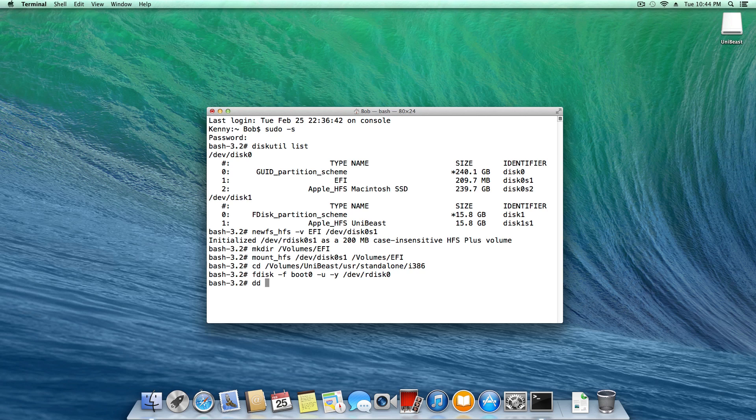Next, dd space if equals boot one h space o f equals slash dev slash rdisk zero s one.